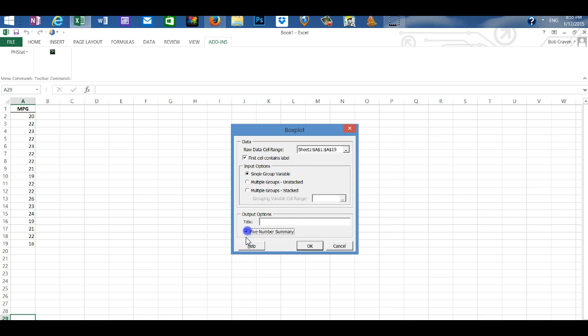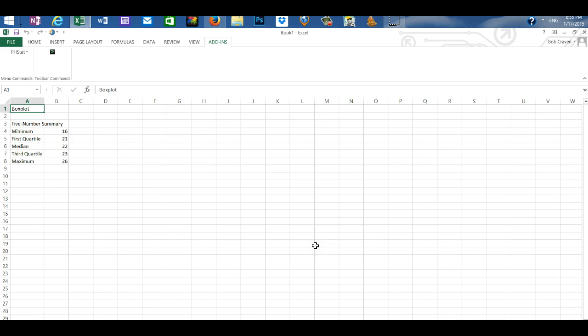Check five number summary and OK. Excel places the five number summary on a separate worksheet.